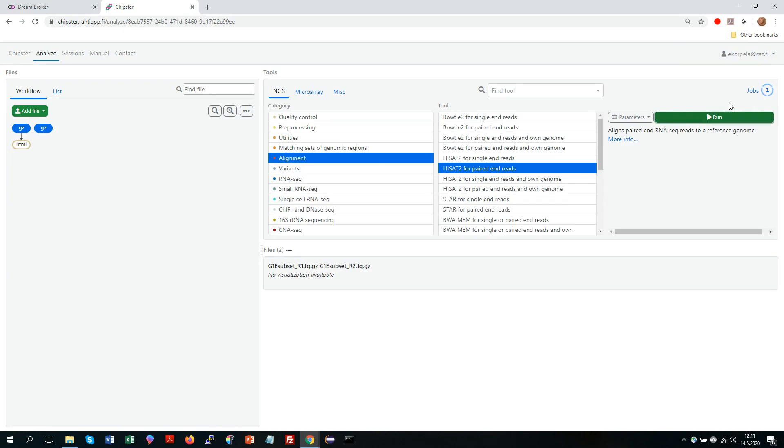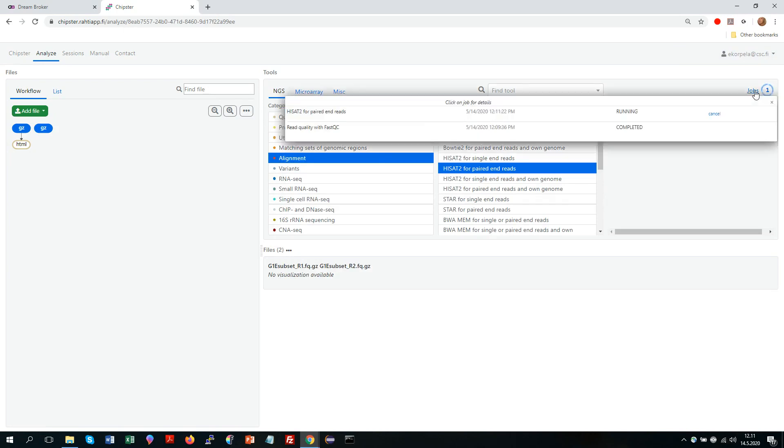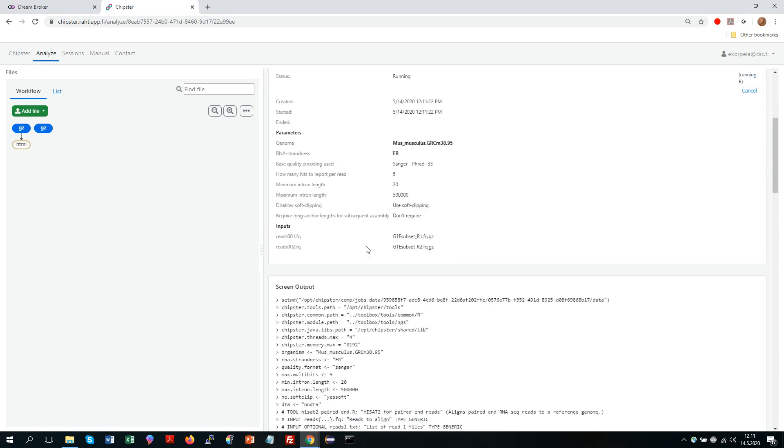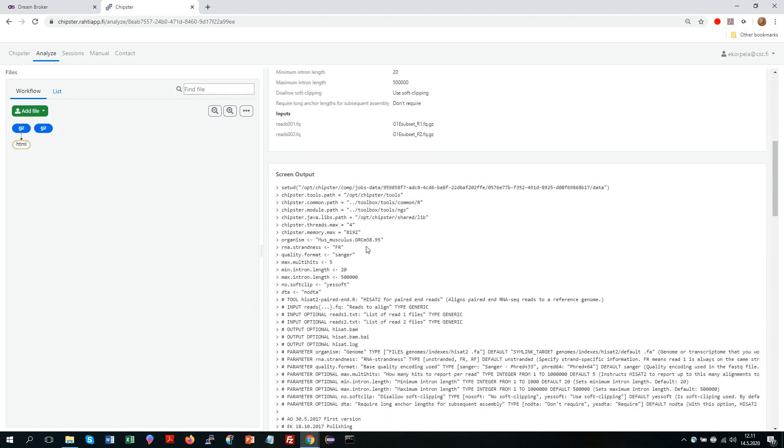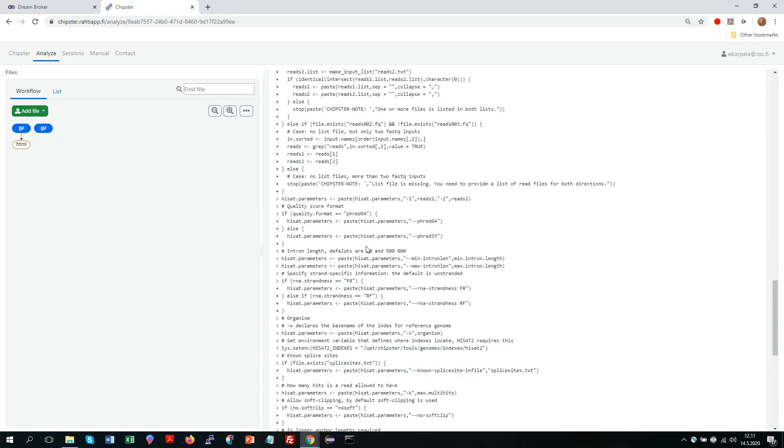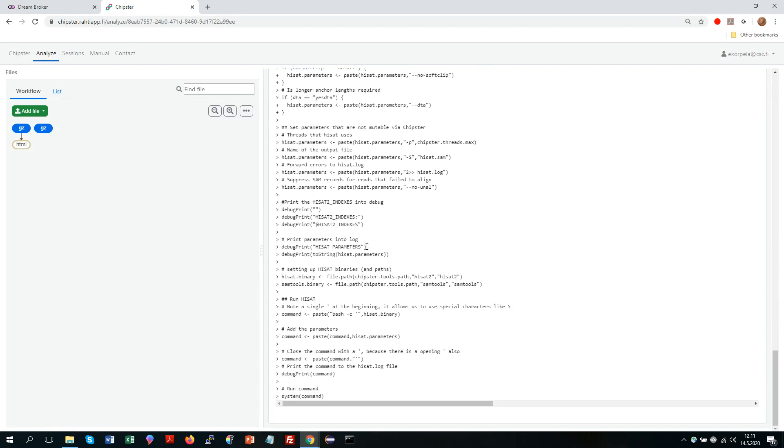Now I could decide to follow how the job is going by clicking on the jobs. So now down here it shows me the screen output of the tool. So here I can follow what is happening at any one time. So if it seems that your job is a bit slow, then it's a good idea to come here and check what is happening.